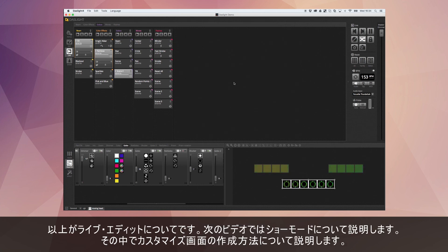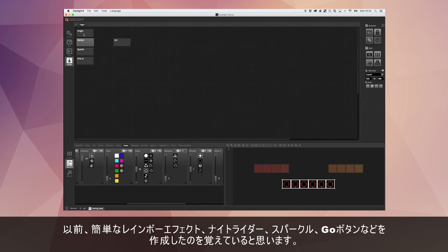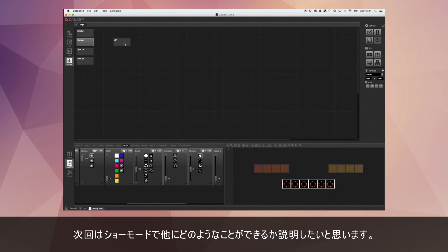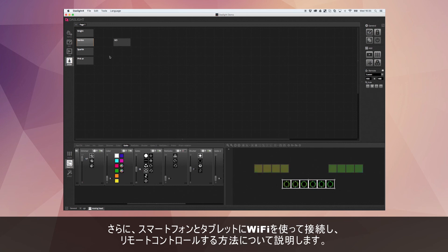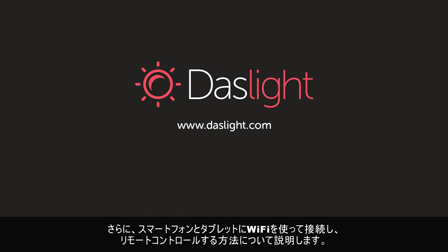That pretty much sums up the live tutorial. What we're going to do next is jump into show mode and show you how to create your own customized screen — we started with simple rainbow, night rider, sparkles, and a go button. We'll also see how to connect smartphones and tablets to remotely control Dazz Light over a Wi-Fi network.